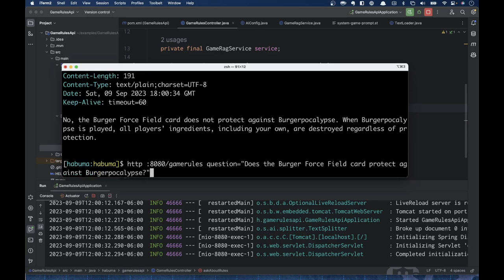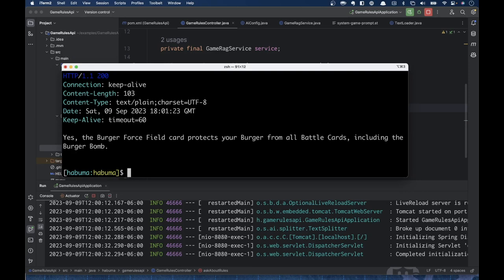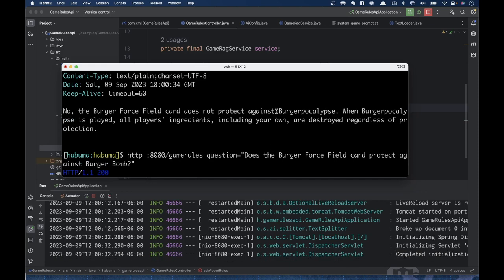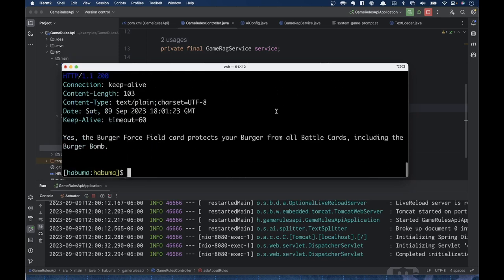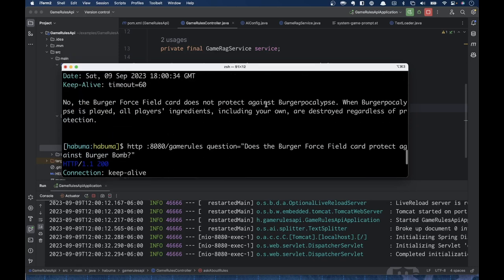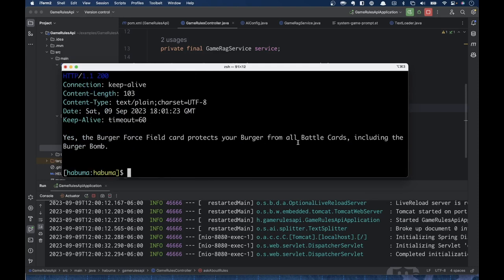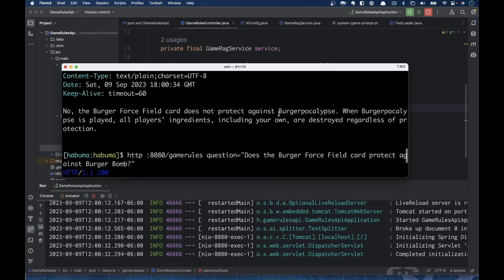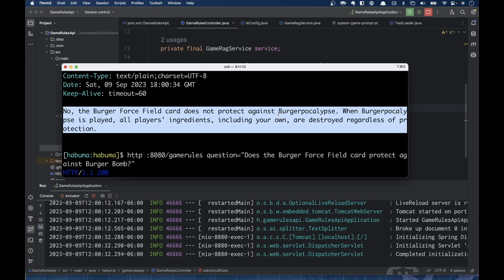Some people I play with are probably not playing it right — we actually let the Burger Force Field card protect against Burger Apocalypse. But the official rules explicitly state, confirmed via our Spring AI application, that Burger Force Field does not protect against Burger Apocalypse. Let's ask another question: does the Burger Force Field card protect against Burger Bomb? Yes — the Burger Force Field card does protect your burger from all battle cards, including Burger Bomb. This sounds a little inconsistent with the previous answer about 'all battle cards,' but that's a small detail.